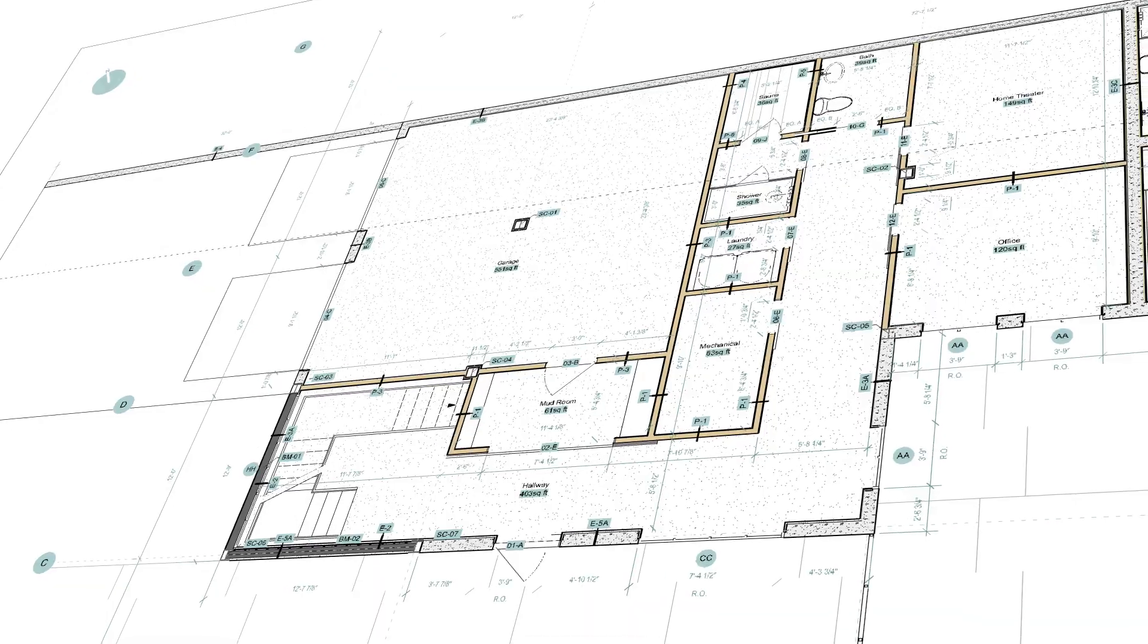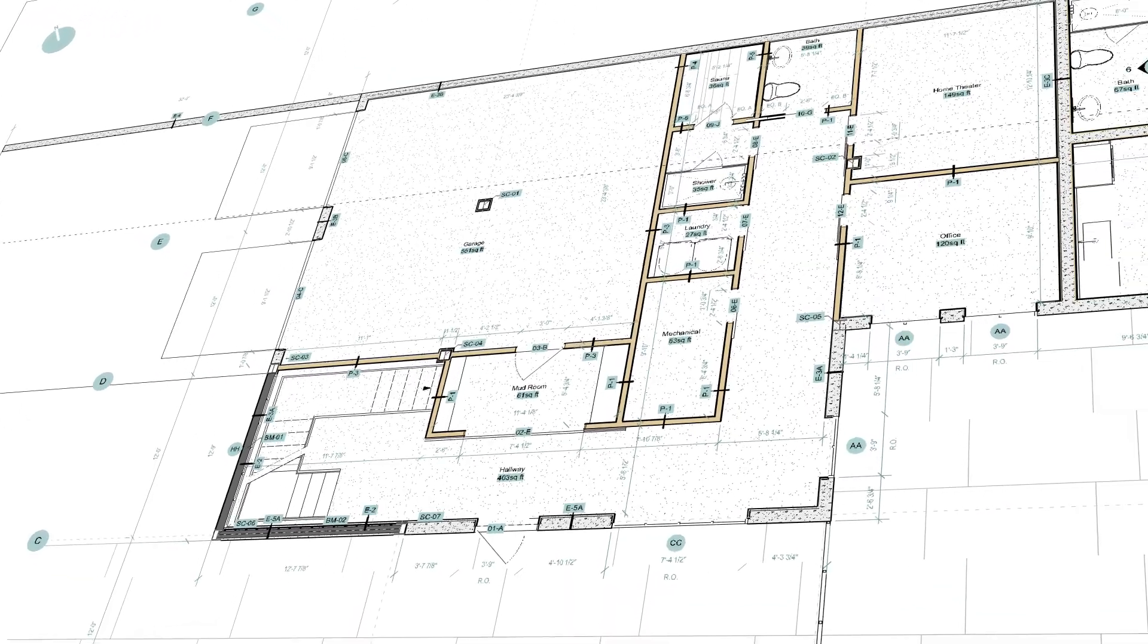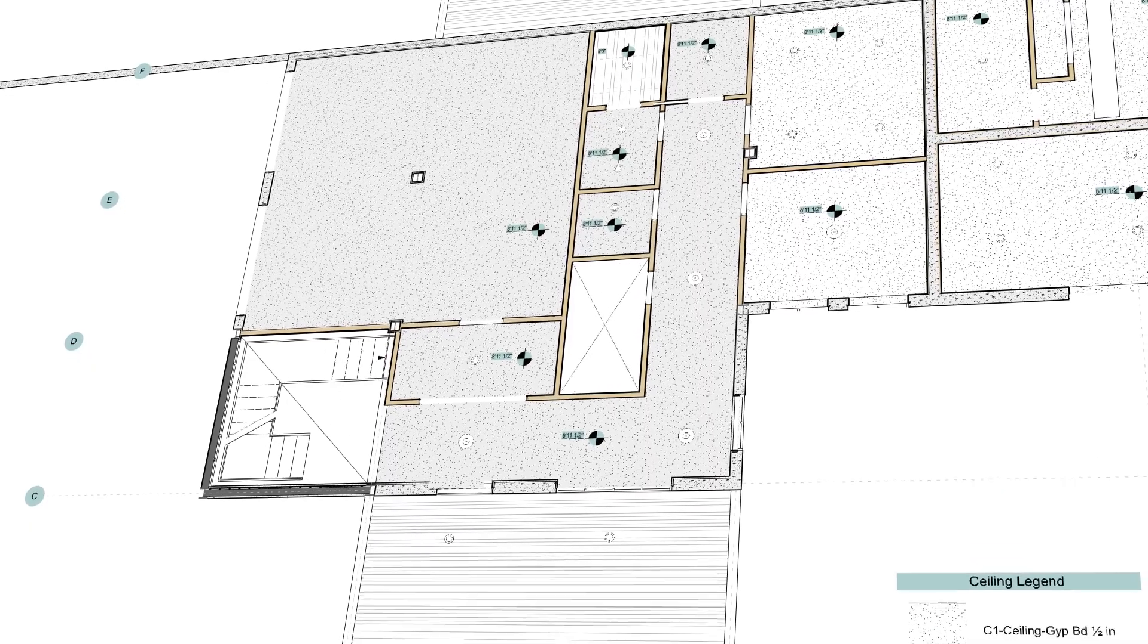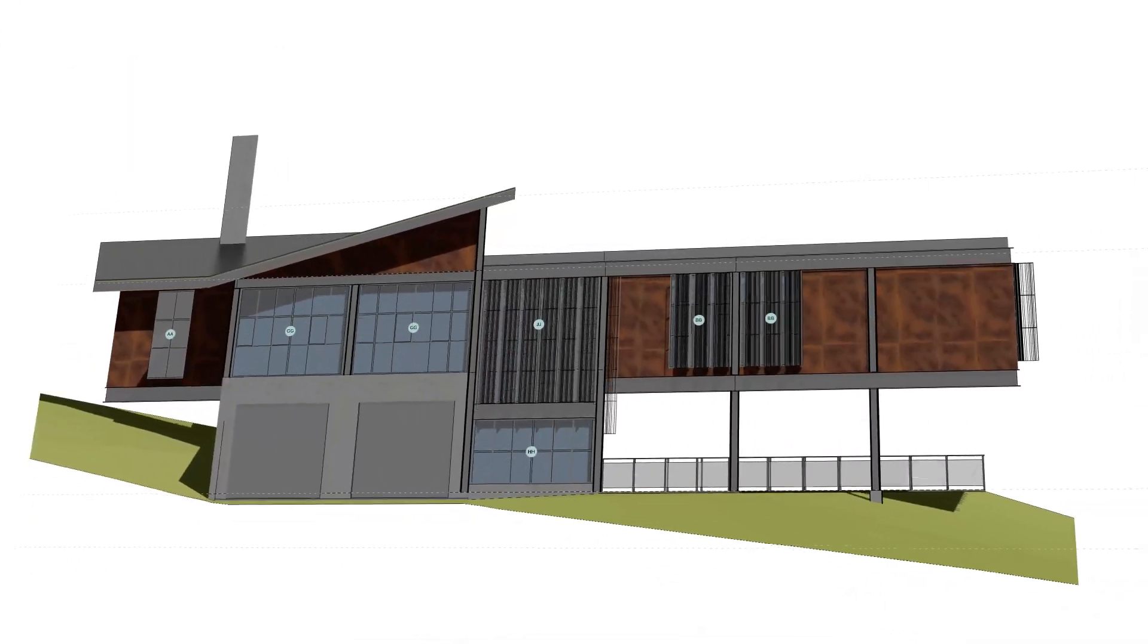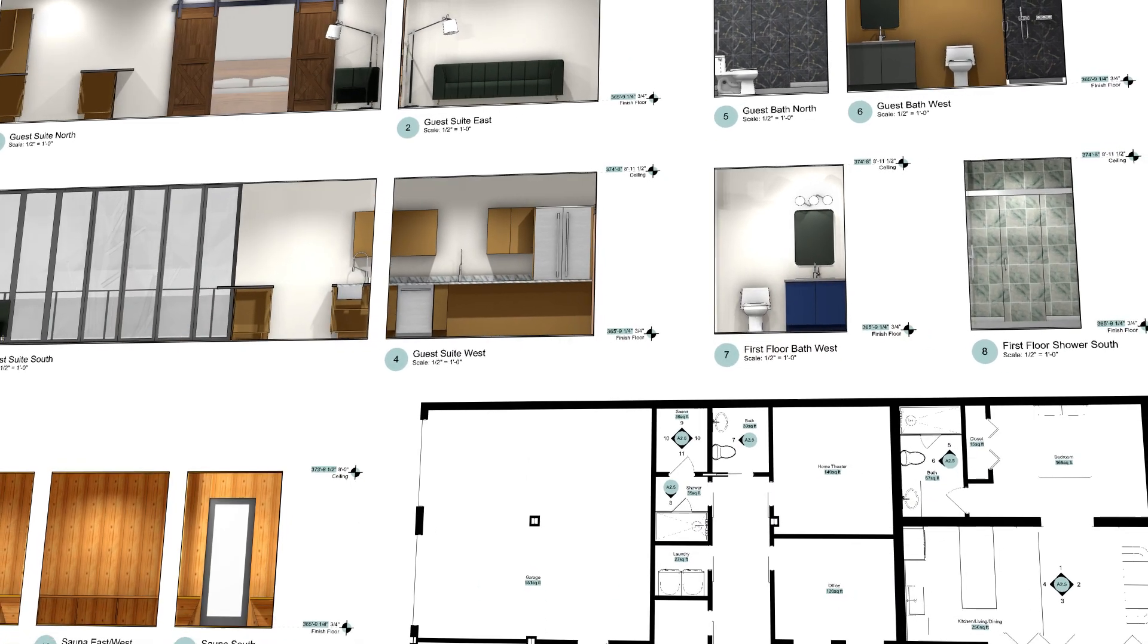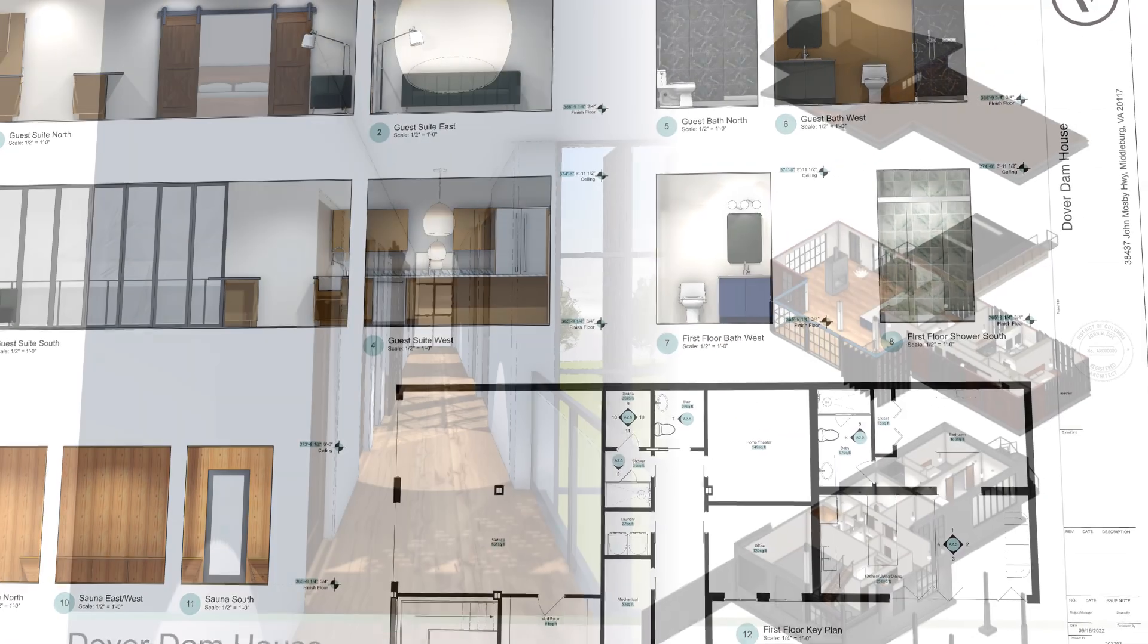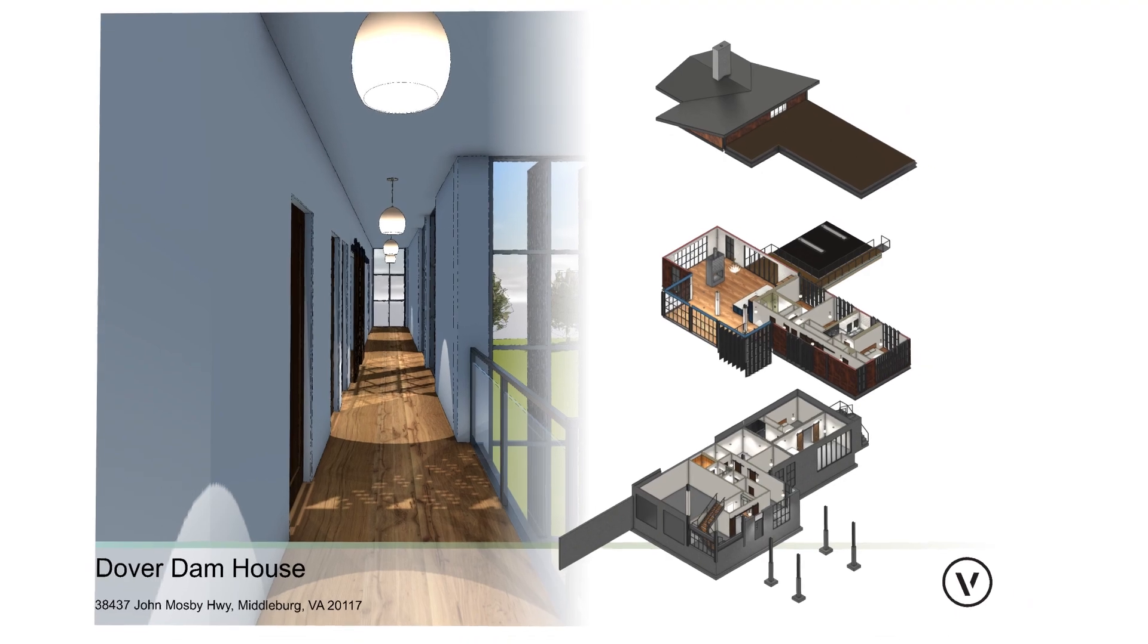Another benefit is better representation and visualization. Creating an accurate model means that you can efficiently create renderings and extract plan, elevation, and section drawings that can quickly communicate design intent to clients and other stakeholders.